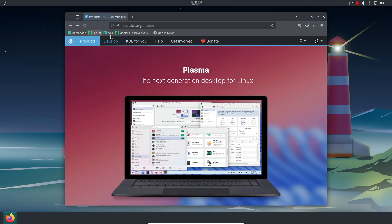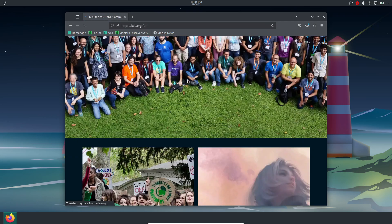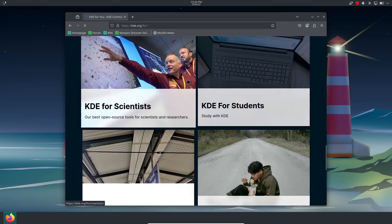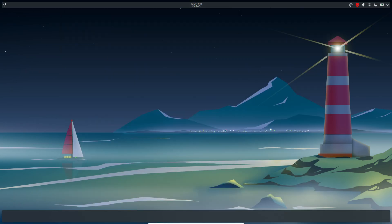Don't forget to like, subscribe, and hit the bell icon for more Linux deep dives. Thanks for watching and see you next time.